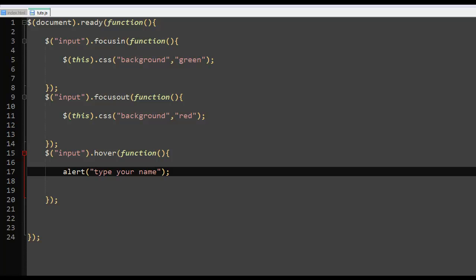Hello guys, Ronnie here and welcome to your 28th jQuery video tutorial where we are going to look at the keydown and the keyup functions in jQuery.